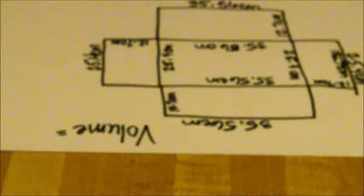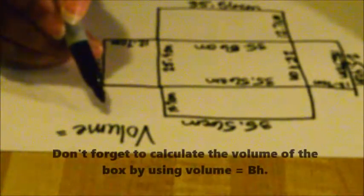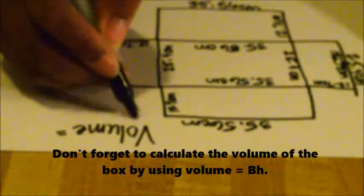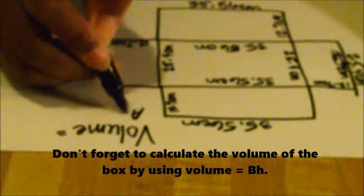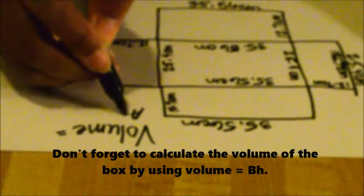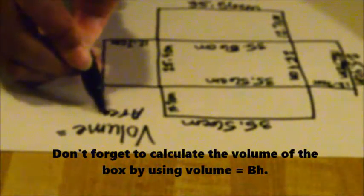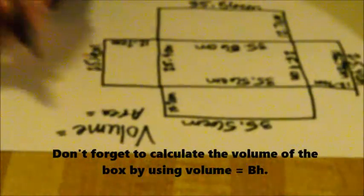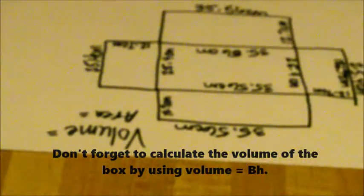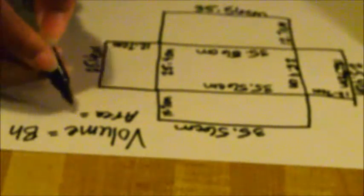So once you get your sheet, after you have done your sketch, you will calculate the volume and the area of each flap. So each flap has a different area. We know that to find the area it is the base times the height.